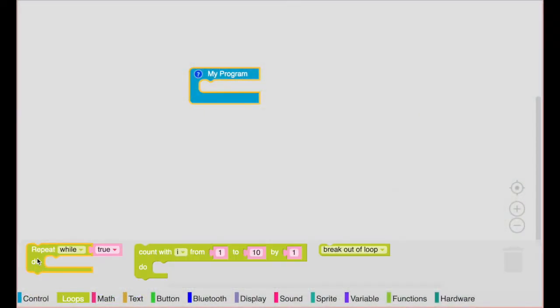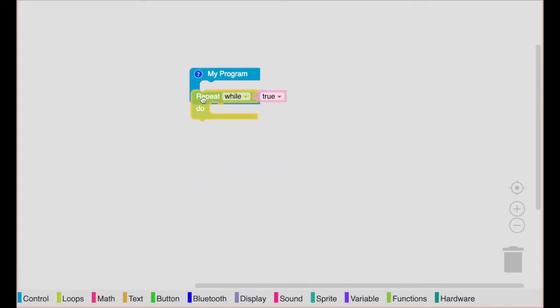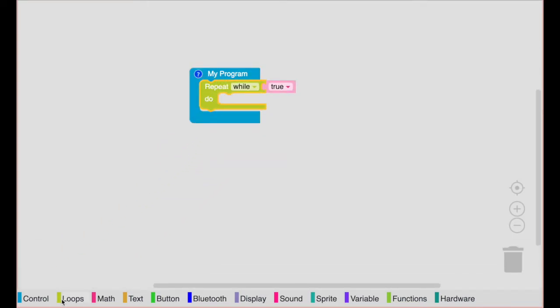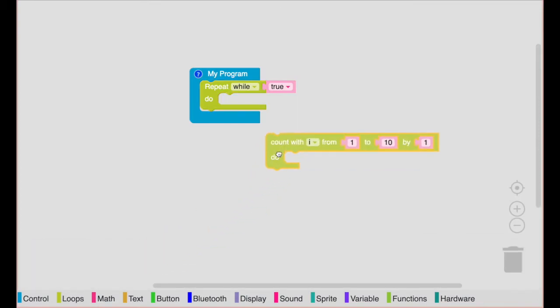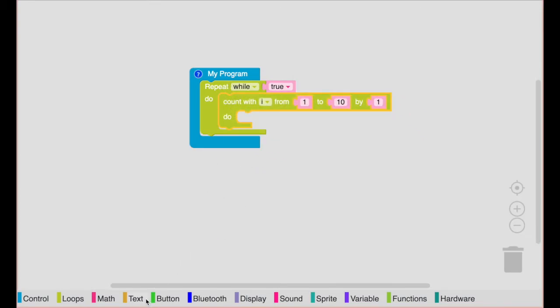You can see three blocks to help you out with any loop you want to make. A repeat while true block—while true means a stopping condition never occurs, so this makes our infinite loop. The count with block is a finite loop which uses a variable as a counter and lets you run the action a limited number of times.